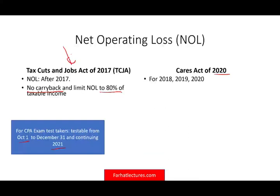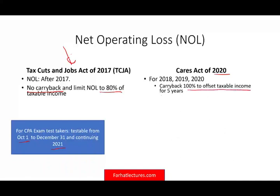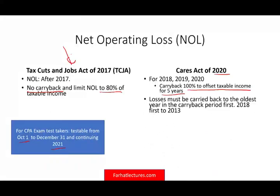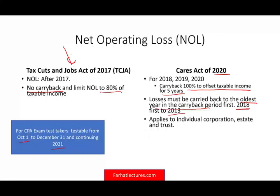The new rule — starting 2018, 2019, and 2020 — you can carry back the NOL to offset taxable income for the five previous years. So you can go back to 2018, amend your tax return, and offset other gains. Losses must be carried back to the oldest year in the carryback period. So if you had an NOL in 2018, you start from 2013, 2014, 2015, 2016, 2017. This applies to individuals, corporations, estates, and trusts, and this provision is very beneficial.